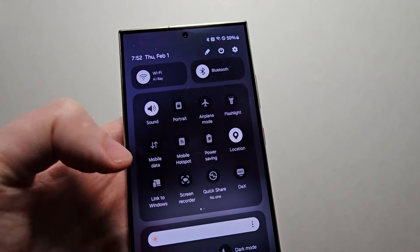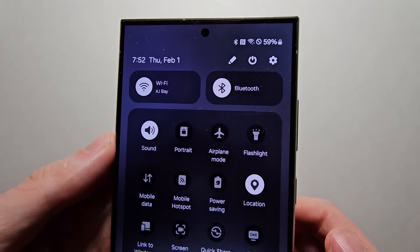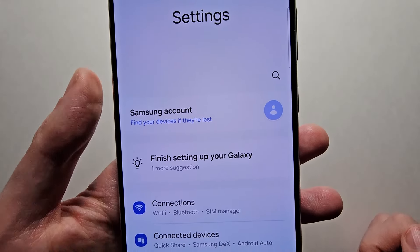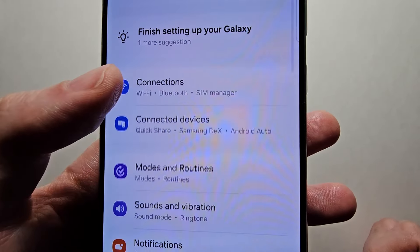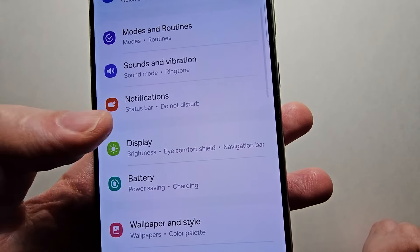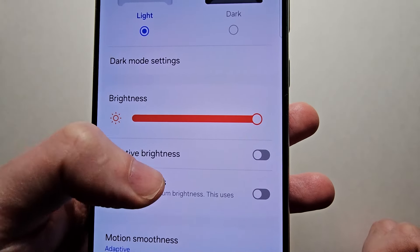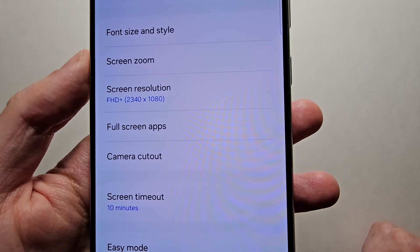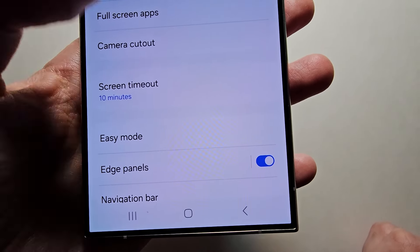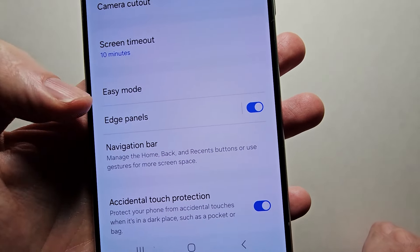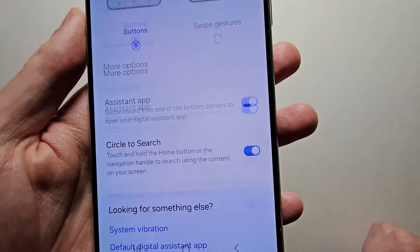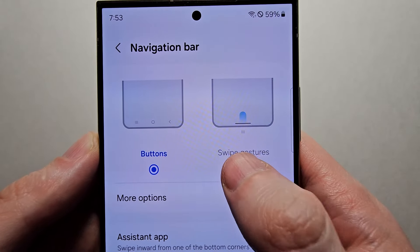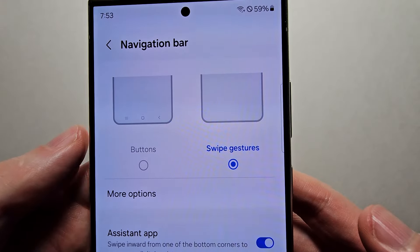It's pretty simple. First, just go into your Settings, then scroll down to Display, and scroll down towards the bottom and press on Navigation Bar. At the top there's the option for buttons or swipe gestures.